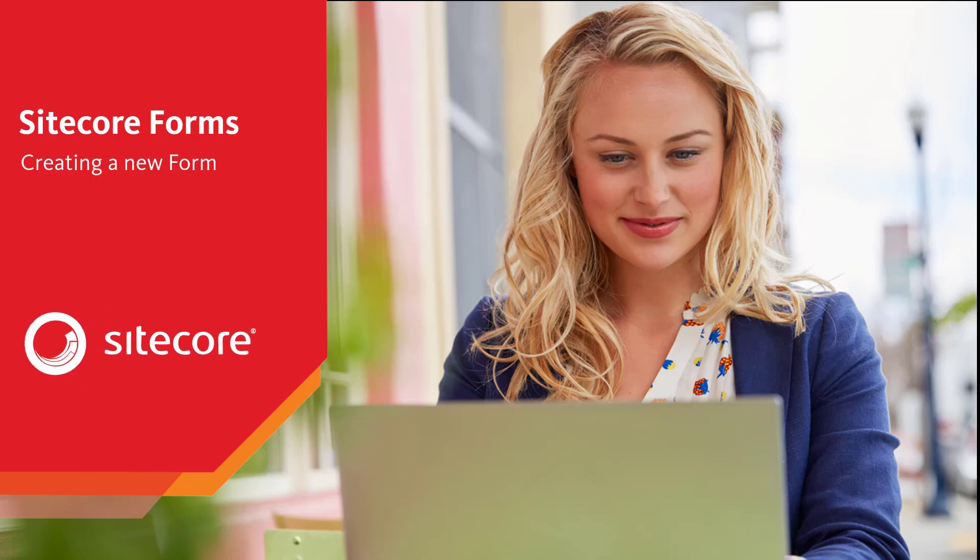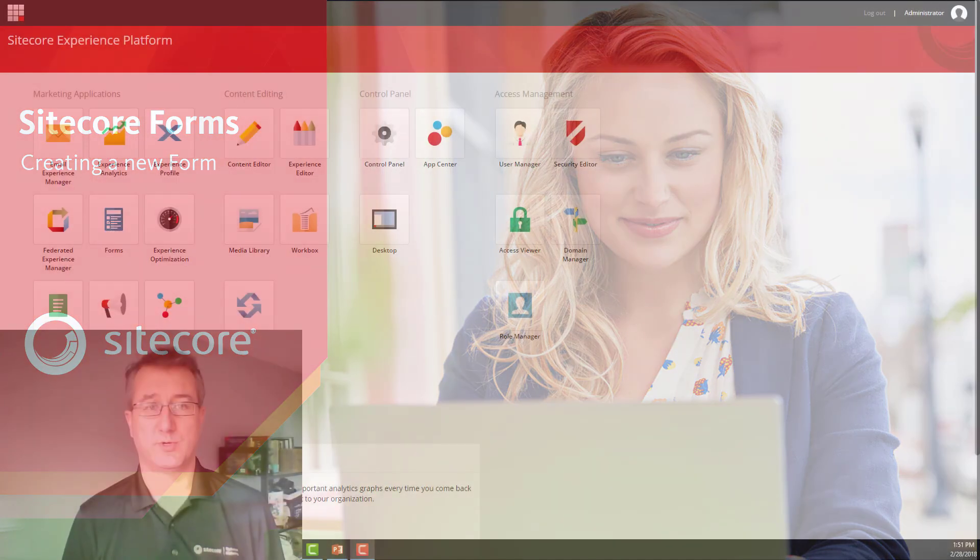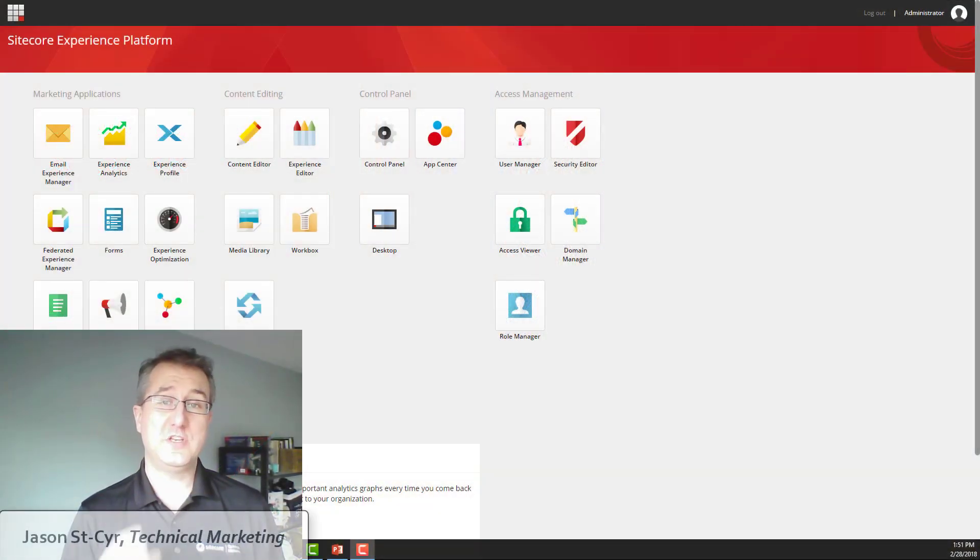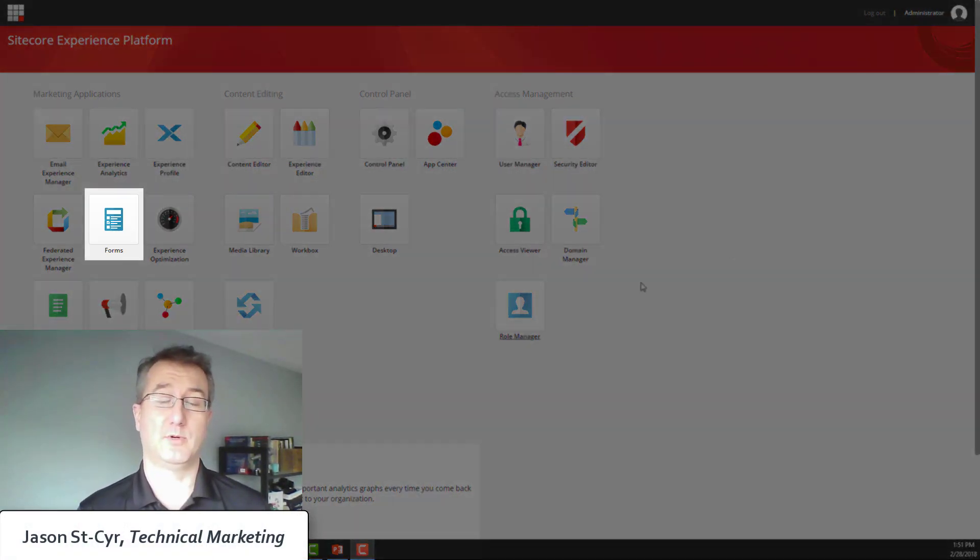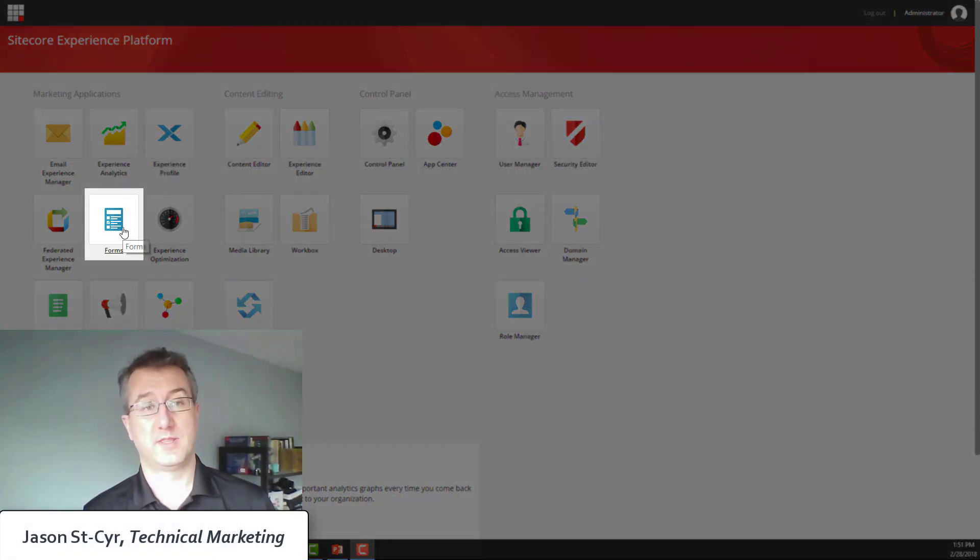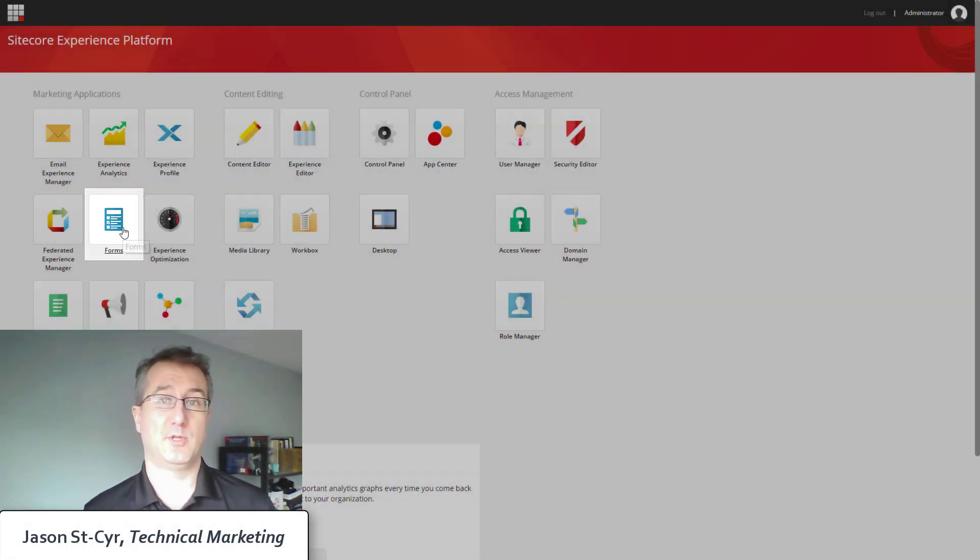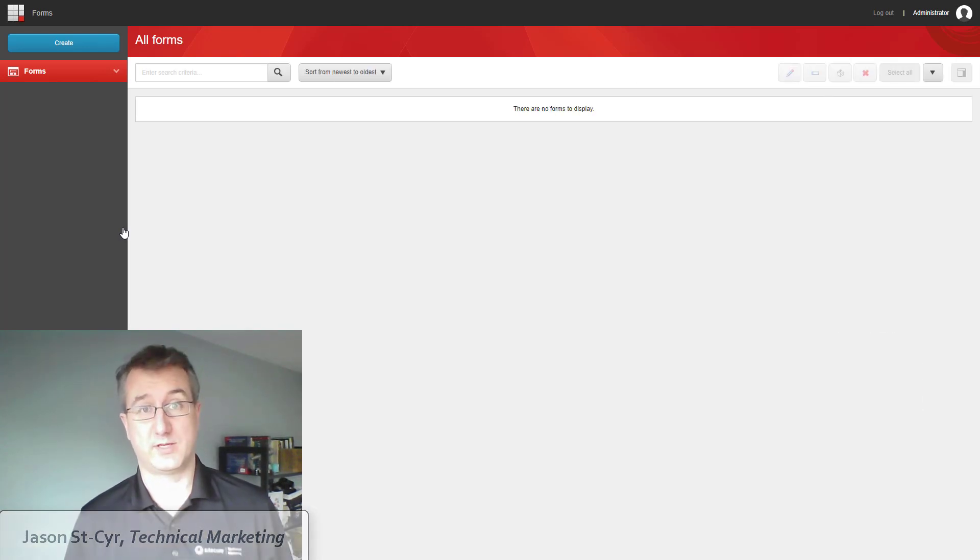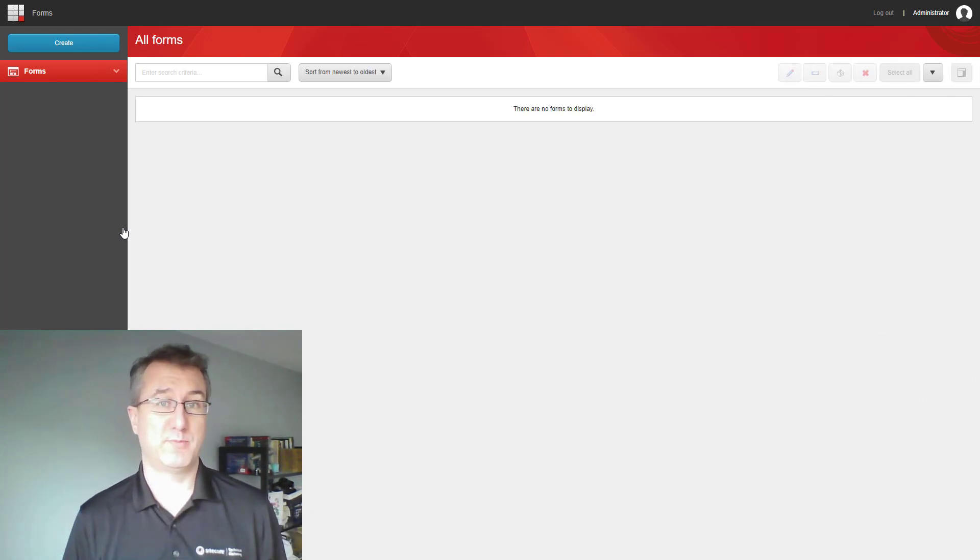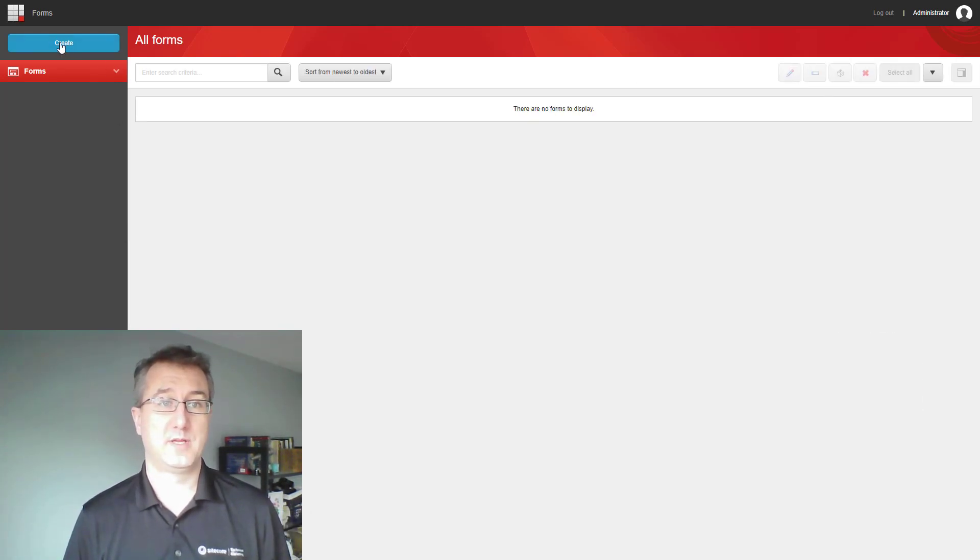When you first take a look at the new Sitecore 9 dashboard, you're going to notice a new icon is now available for Sitecore Forms. This is now available as part of the platform out of the box, not a separate module like WFFM.